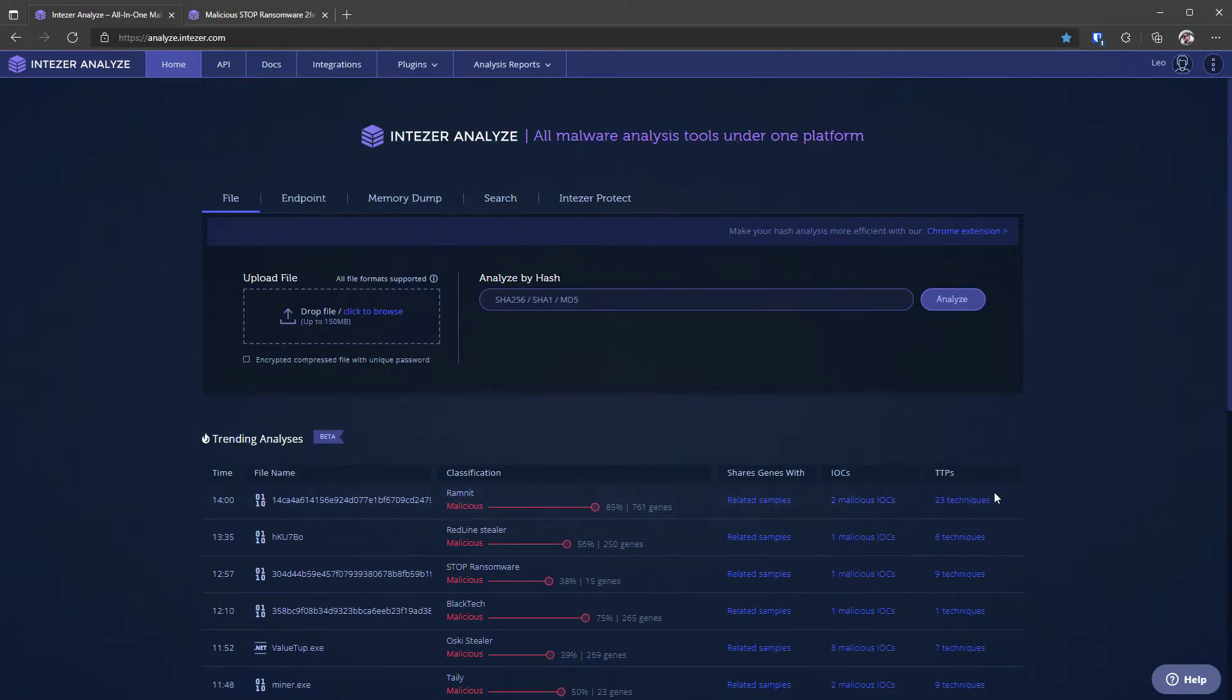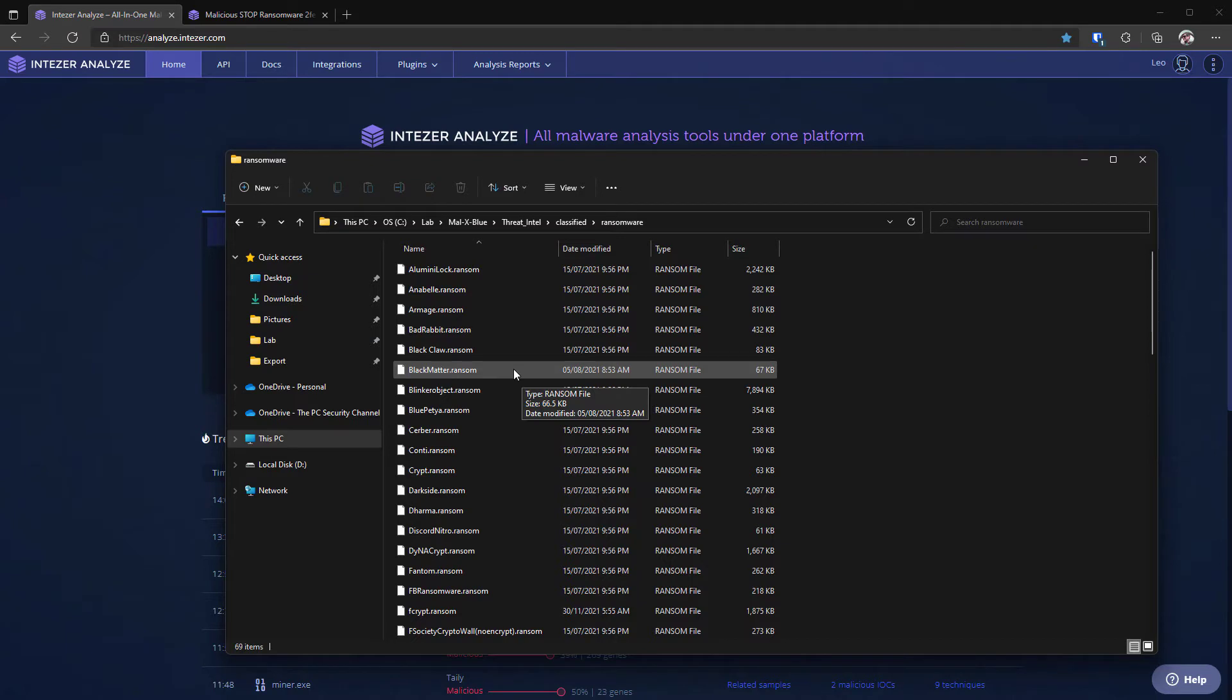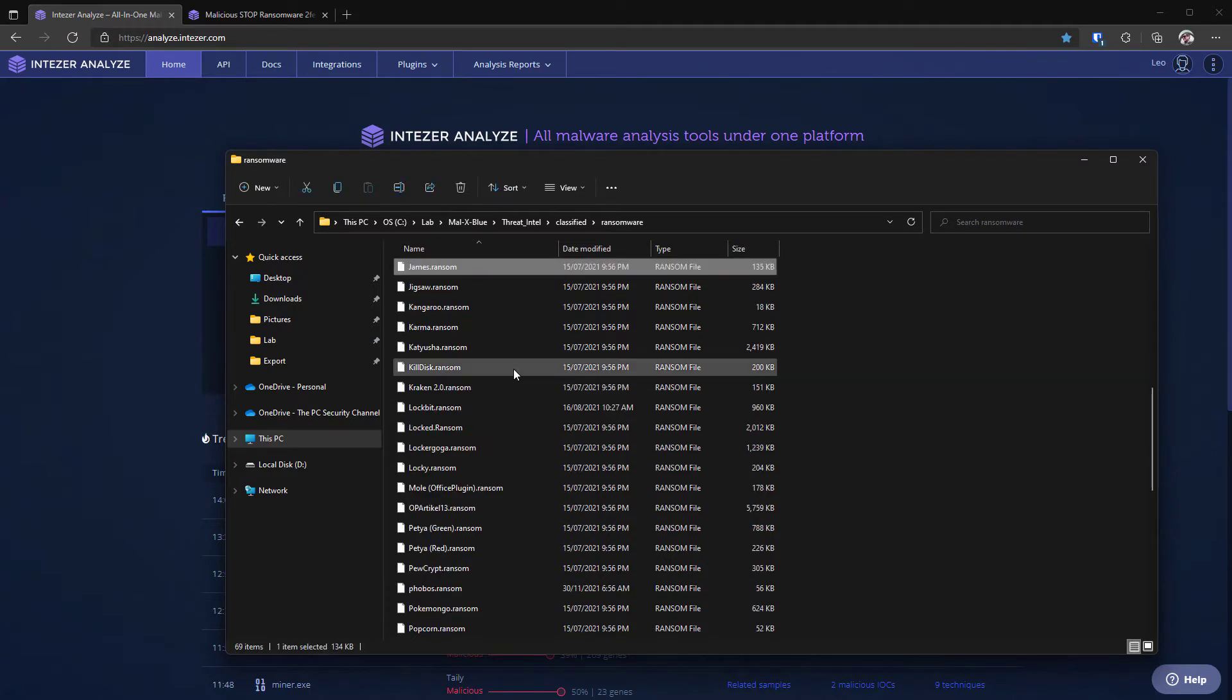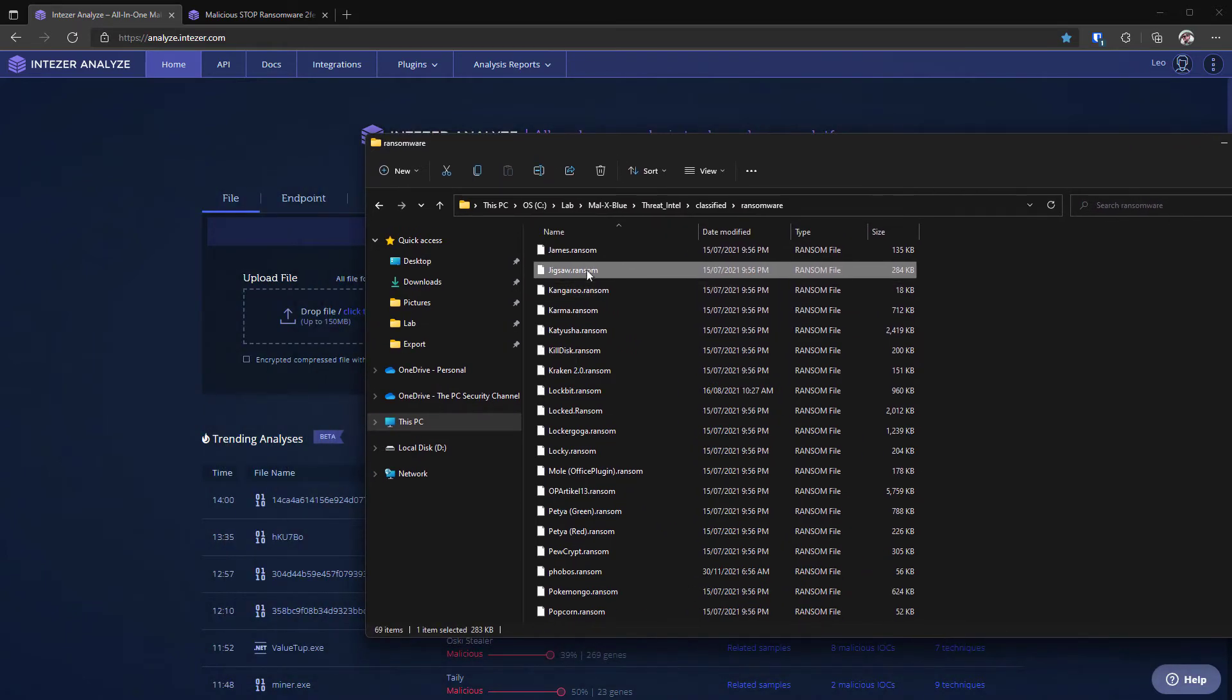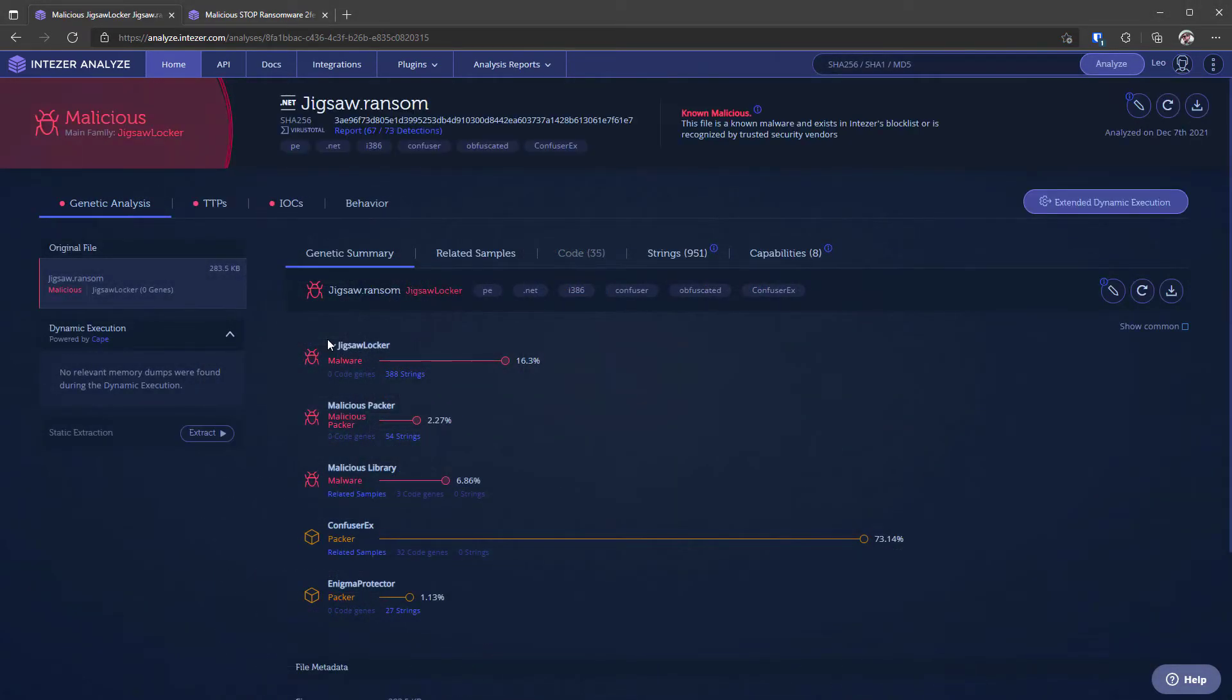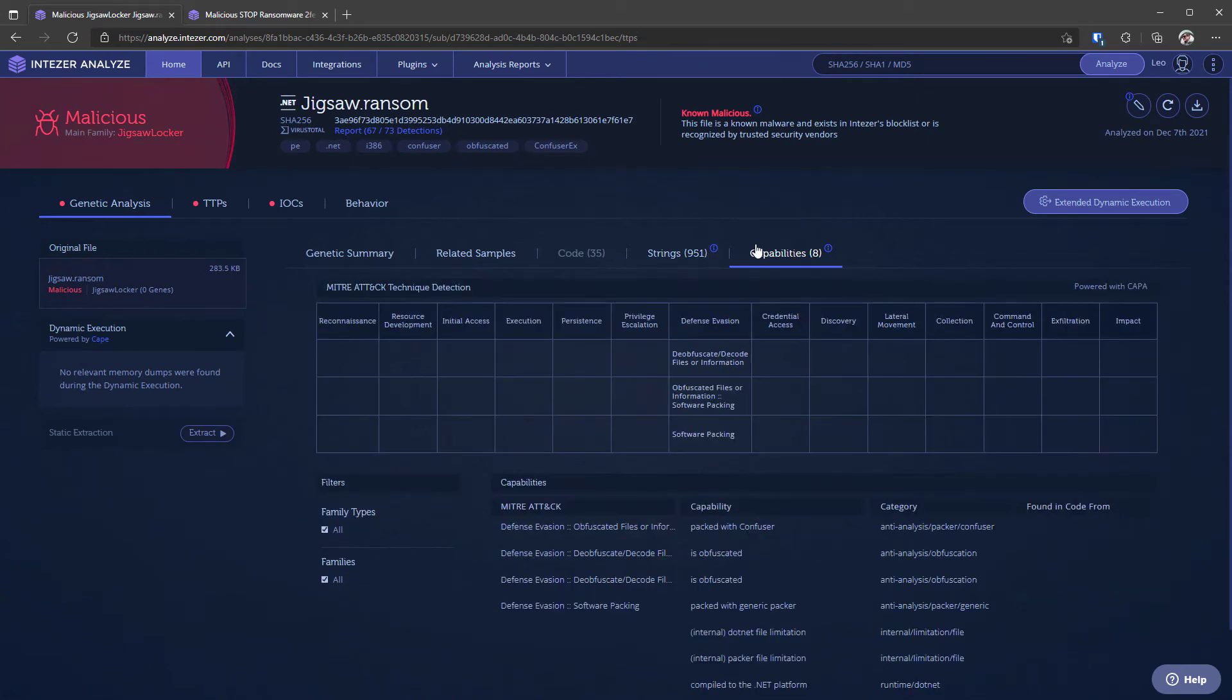But now let's move on and let's show you what a typical analysis looks like. So over here I have our ransomware samples. I'm just going to pick a classic like jigsaw and I'm going to drag and drop this in and now you can see how the analysis process works and it pops up with jigsaw locker.